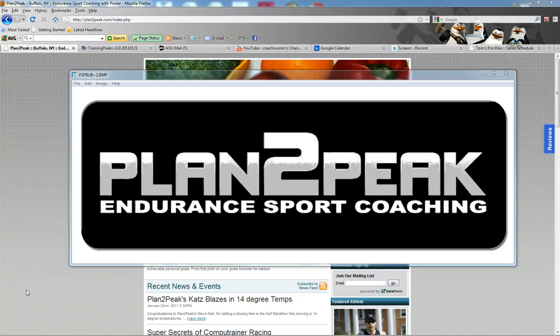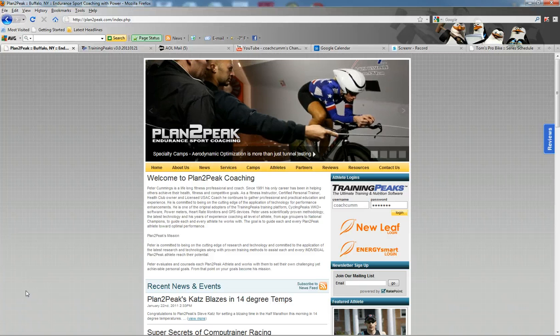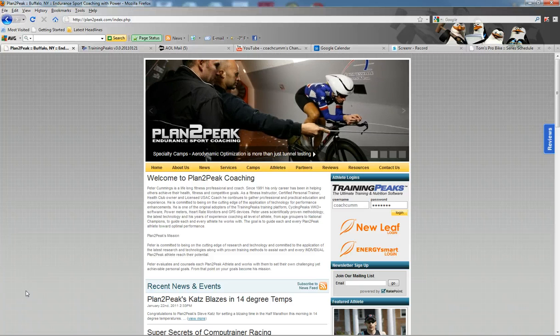Hi, this is Peter Cummings of Plan2Peak Endurance Sports Coaching. As a lifelong fitness professional, I've been working with individuals and athletes now for a couple decades to help them reach optimal performance.